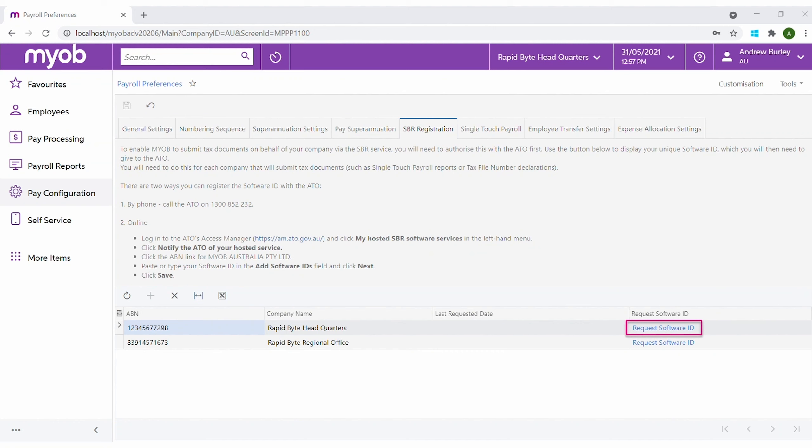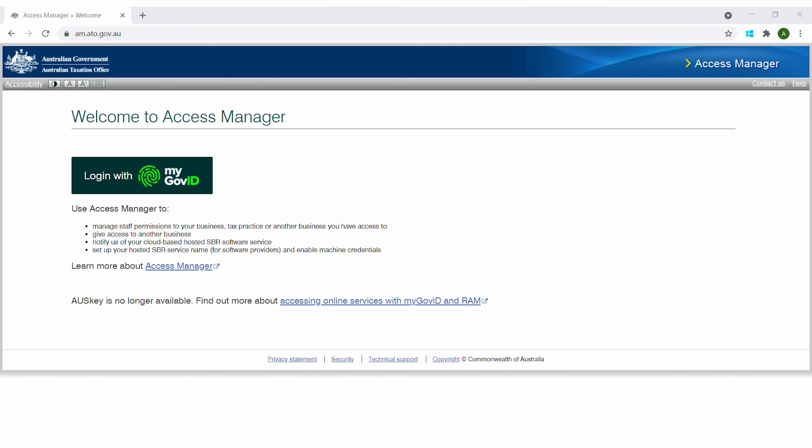We begin by registering for standard business reporting under payroll preferences, which will allow Advanced People to send information to the ATO. Set up each company by clicking on the request software ID and then set up the access permissions to the ATO access manager.